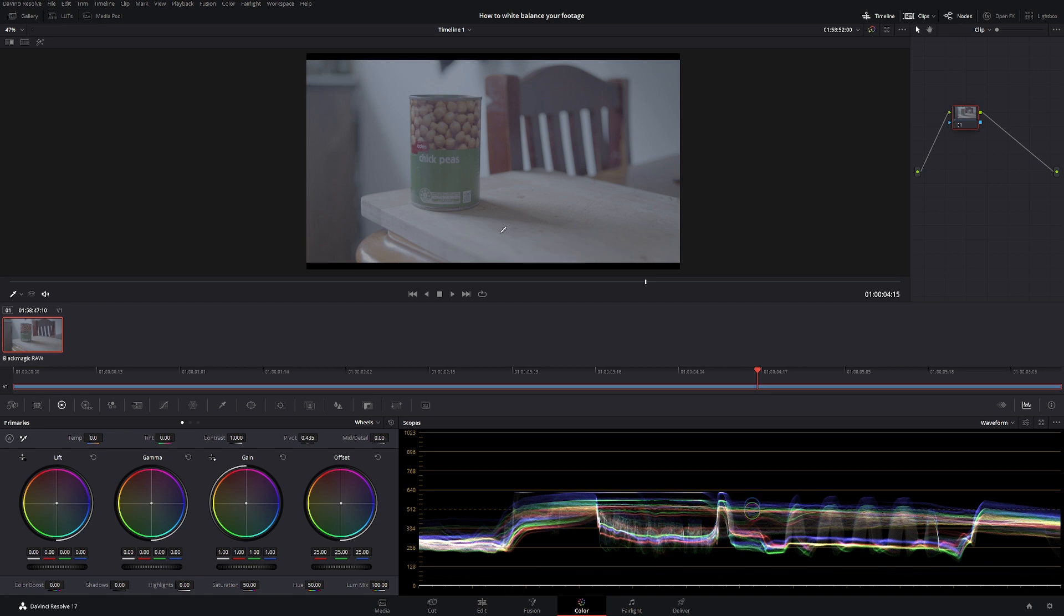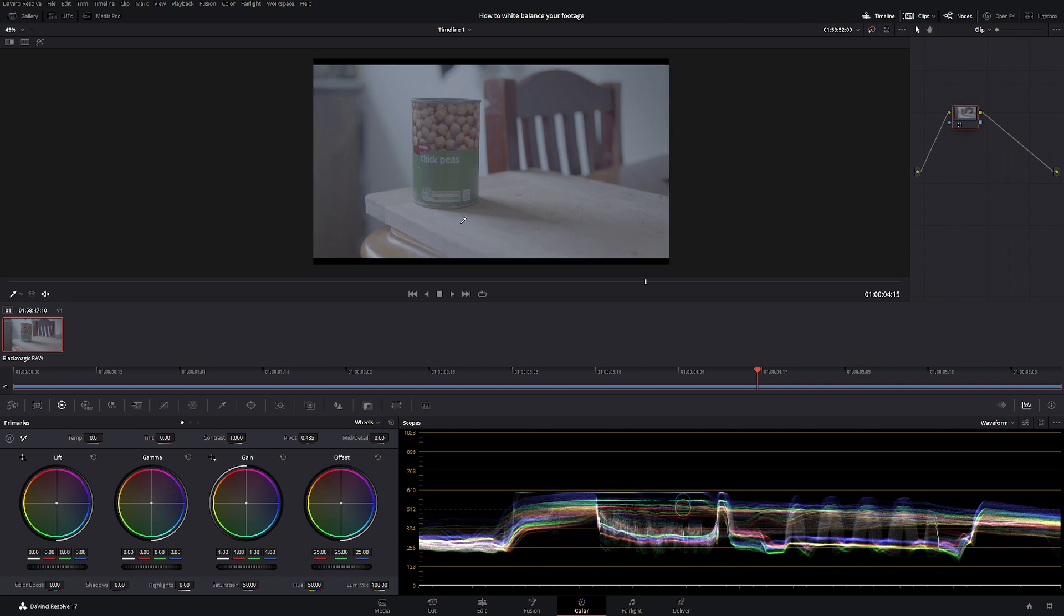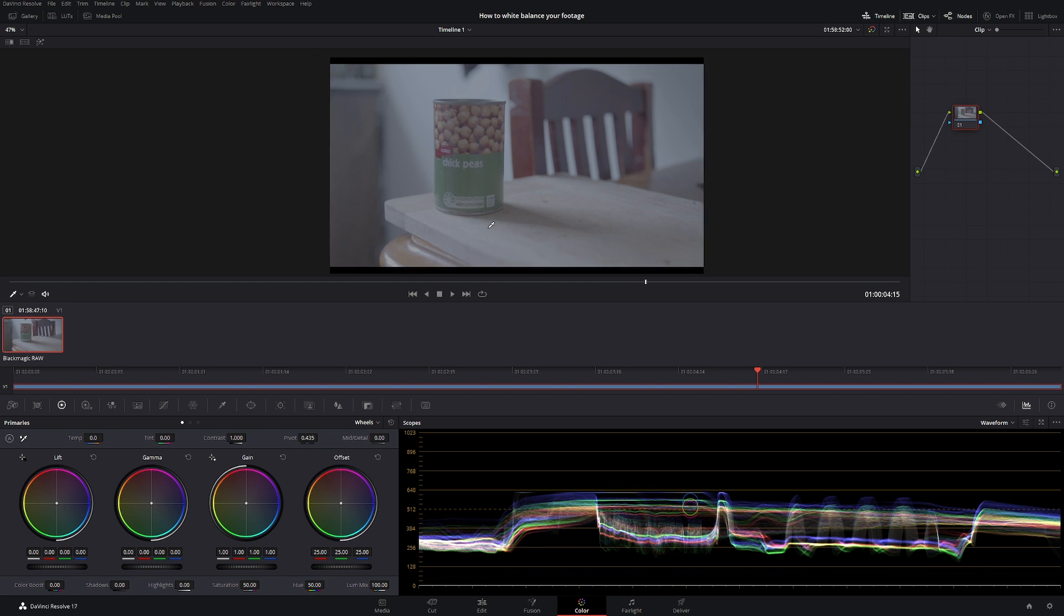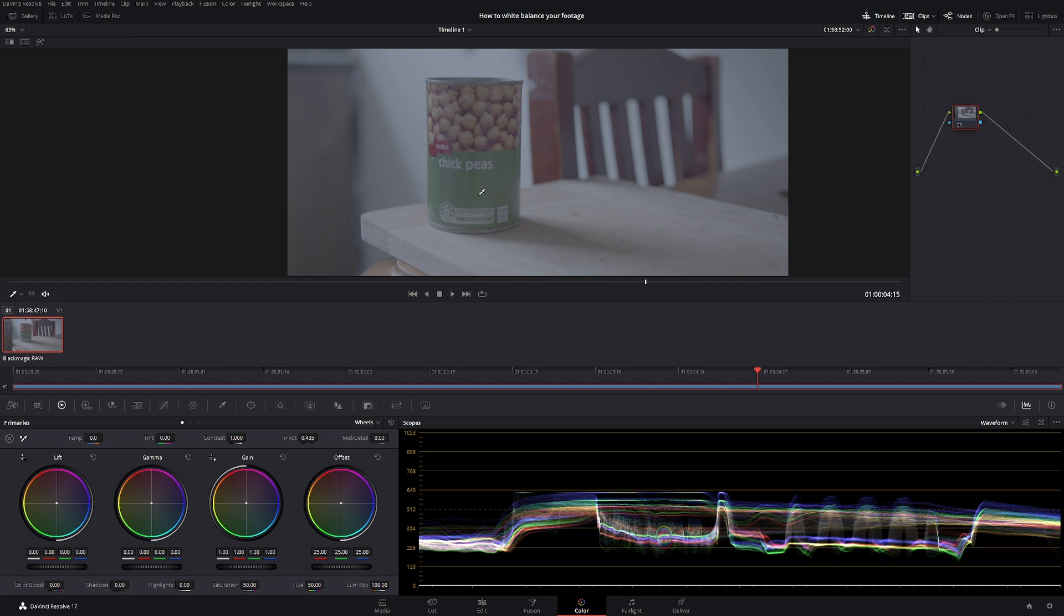Today let's white balance a can of chickpeas, because who doesn't like chickpeas for 80 cents from Coles? Quite the bargain. I don't work for Coles but if Coles want to give me some money I would not say no. There's a couple of ways we can white balance but today I'm going to show a really quick way to do it.